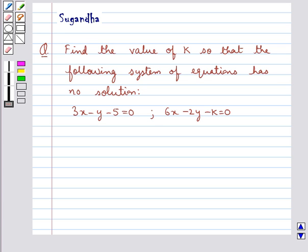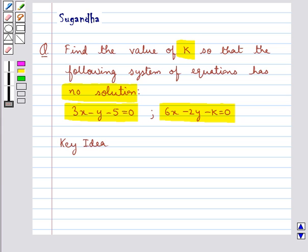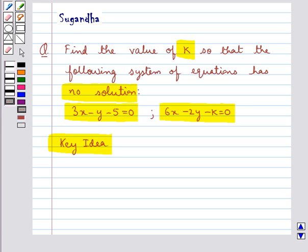Hello and welcome to the session. In this session we discuss the following question: find the value of k so that the following system of equations has no solution — 3x minus y minus 5 equal to 0, and 6x minus 2y minus k equal to 0. The key idea that we use for this question is that a pair of linear equations has no solution when...